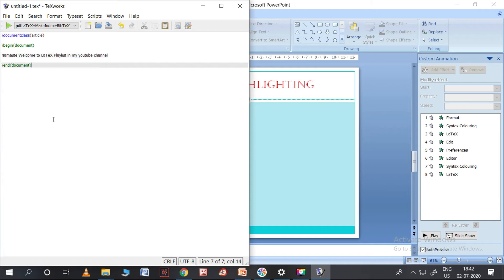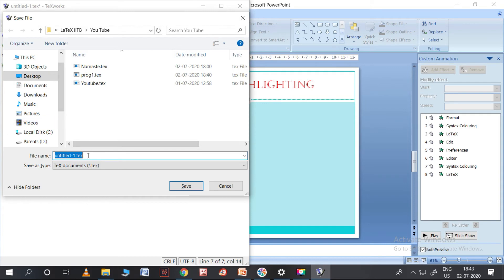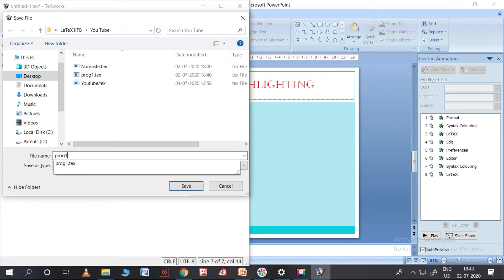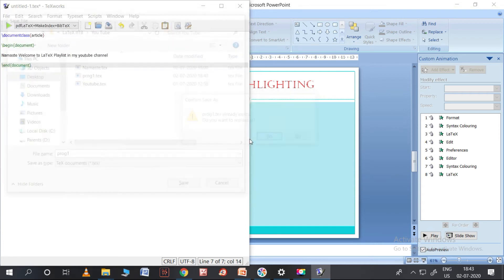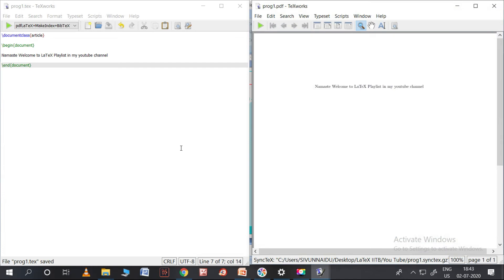This is how we write the program. First we need to compile it — Ctrl+T is the command to compile. But before that we need to save the program; let me save this as 'program one'. See how the PDF is created based on our program. This PDF is the default output of TeXworks, which is the default editor of MiKTeX.